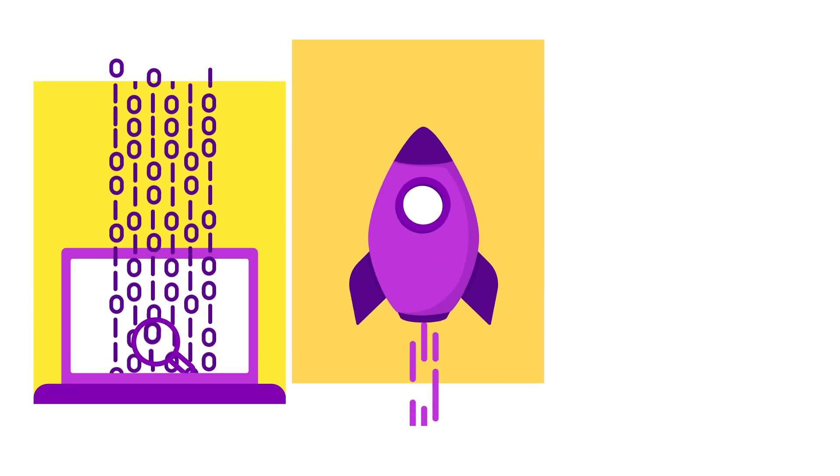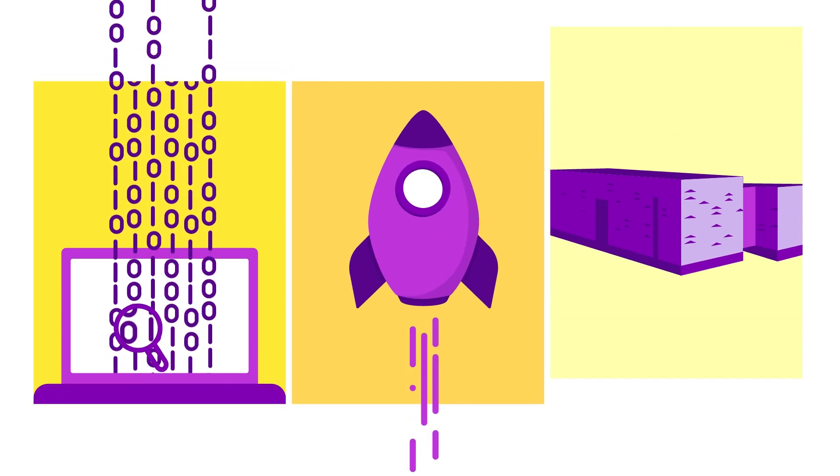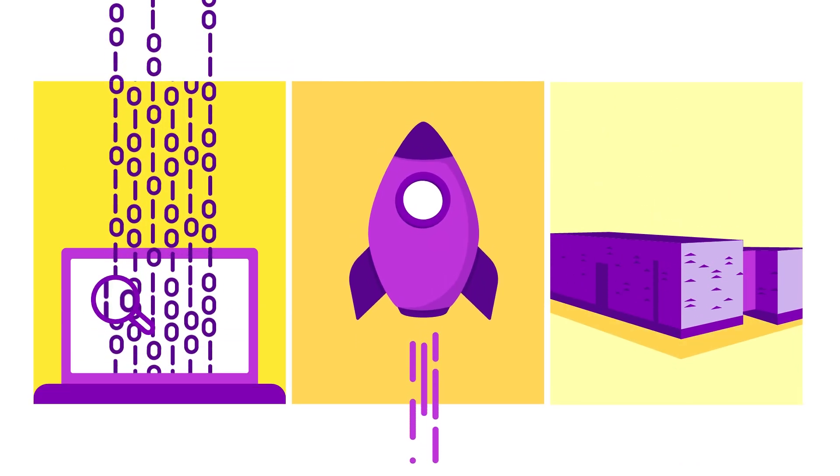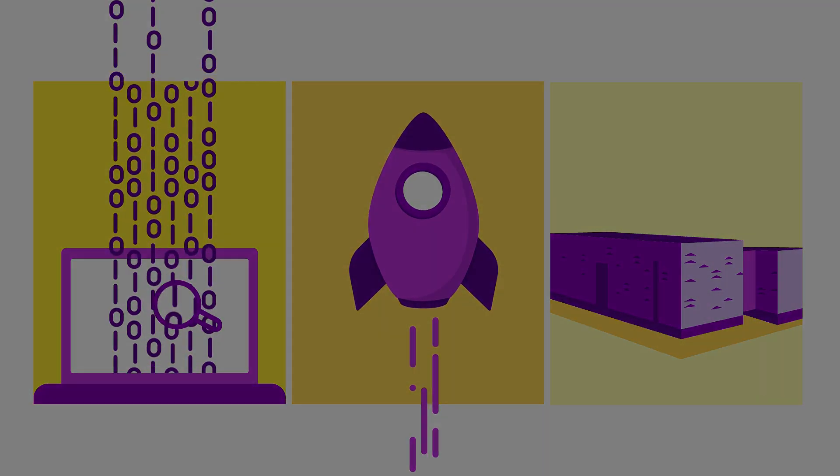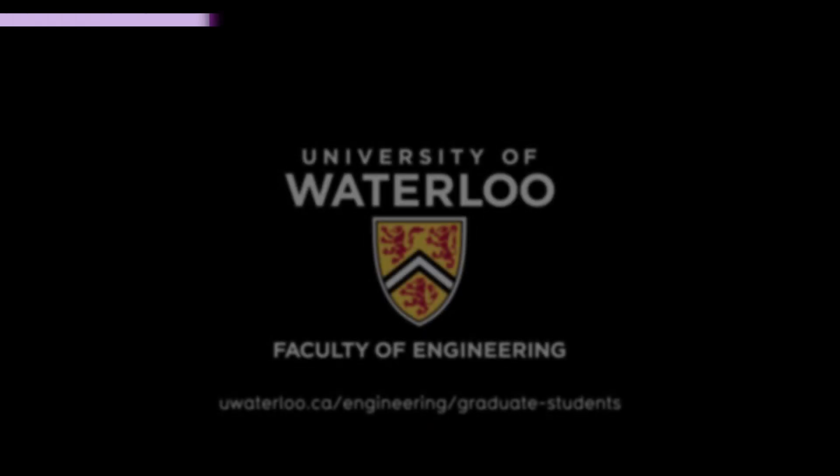Emerging technologies, innovative research, and world-class facilities. It's all here at Waterloo.